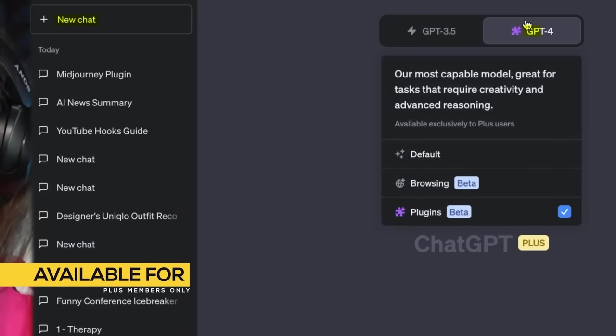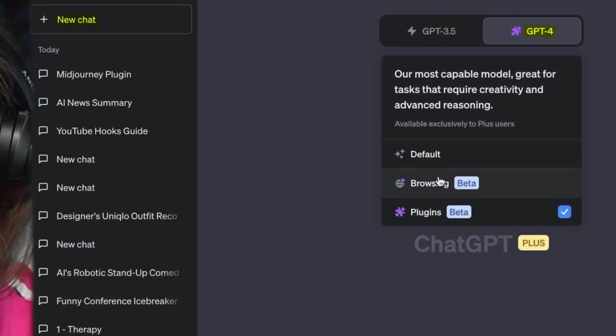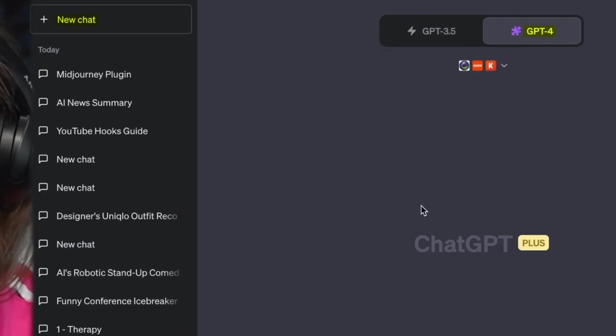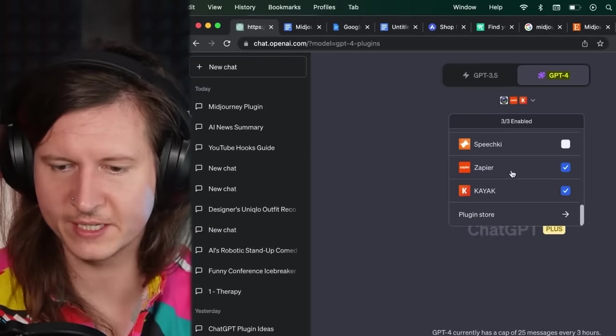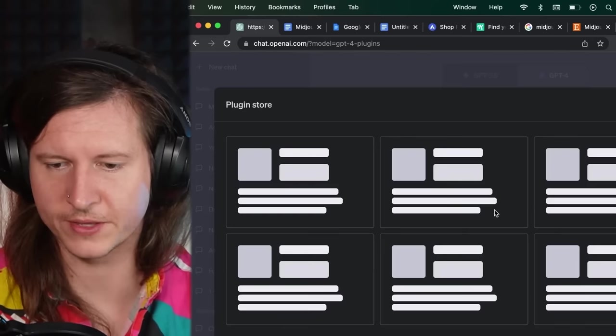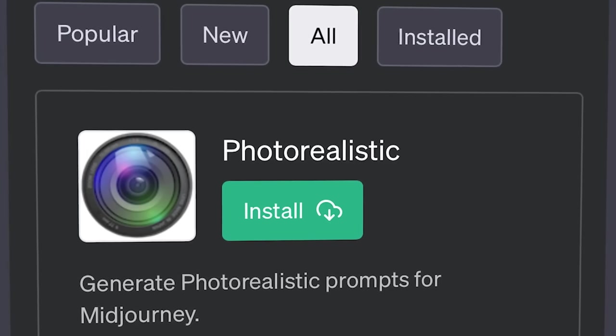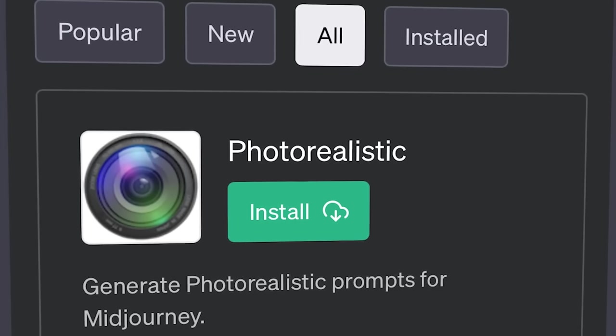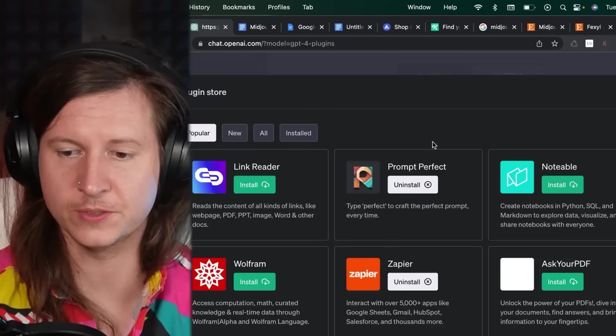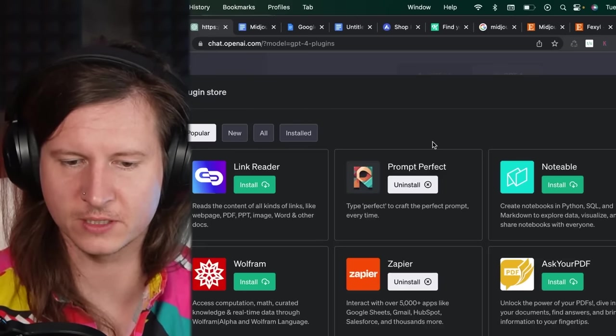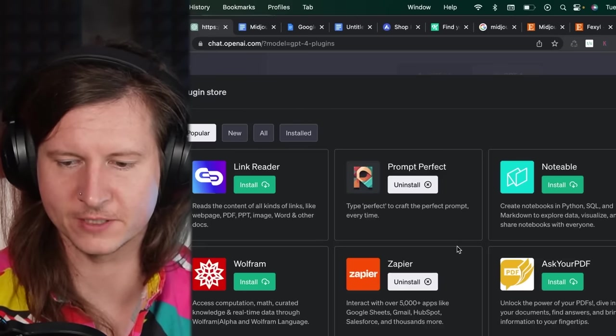Make sure you select ChatGPT-4 and plugins. You'll need to install the realistic plugin, which uses a prompt that I developed in a previous video. So once you have the plugin installed and activated,